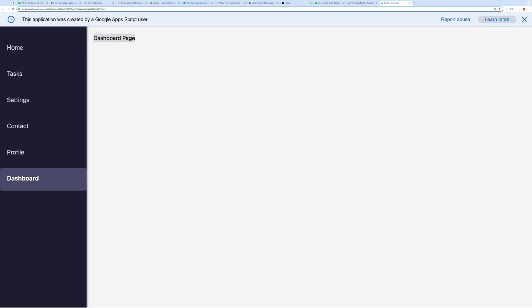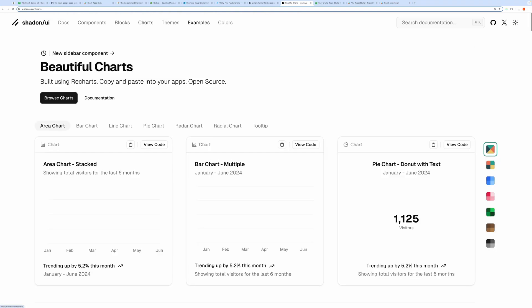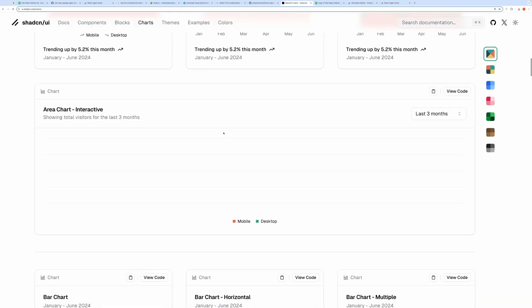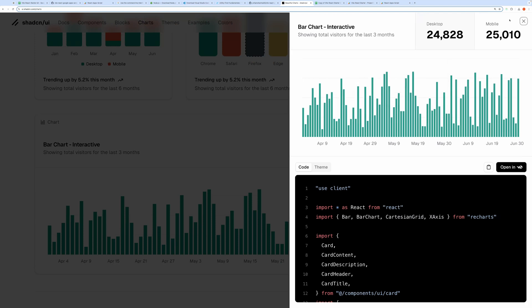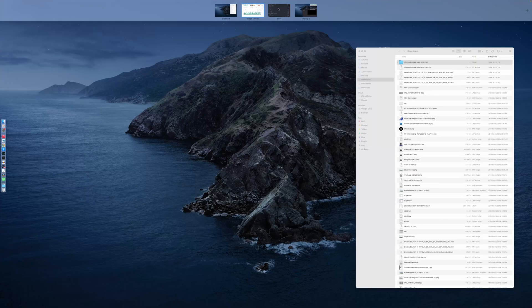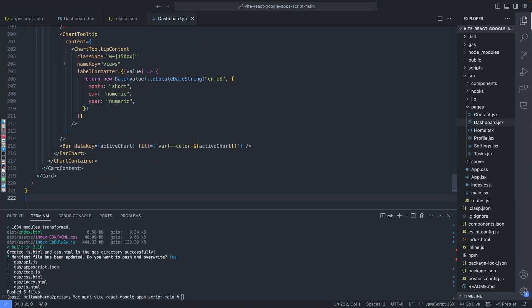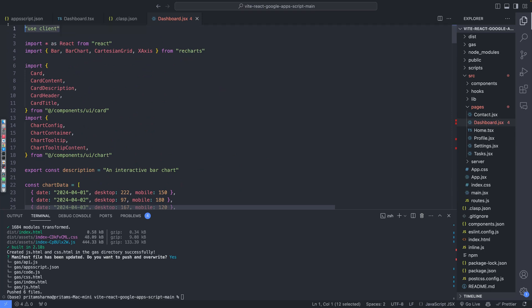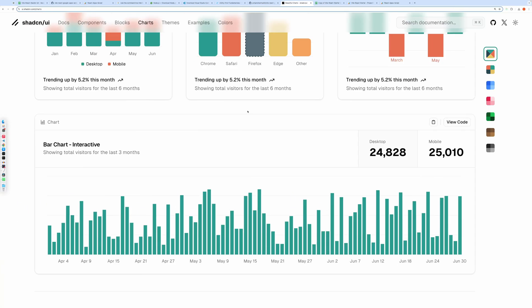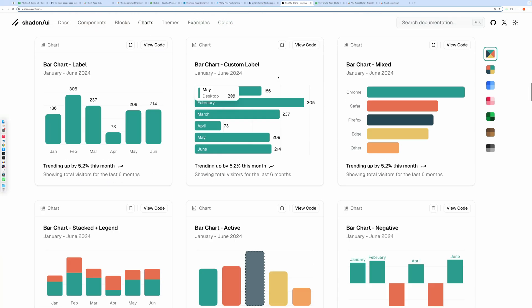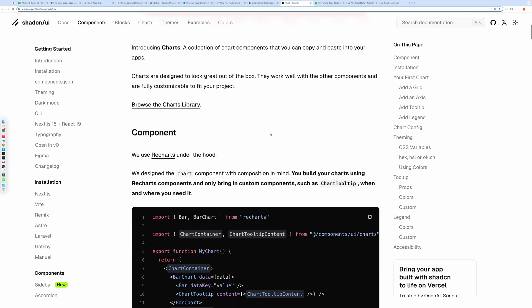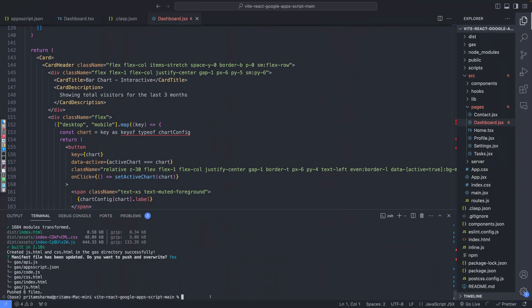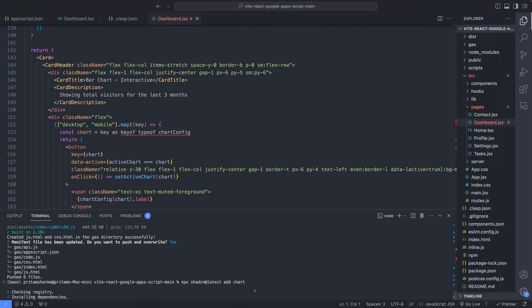To populate this dashboard page, let's add a chart from ShadCN Components. I'll go to the Charts section and find an example chart to copy. After pasting it into our dashboard.jsx file, I'll add the necessary components like chart and card. You can get the command here. Running this command will add the necessary components in the components folder.